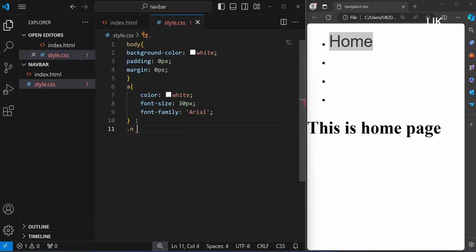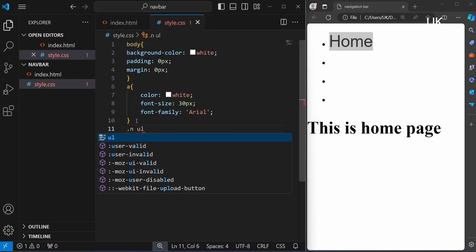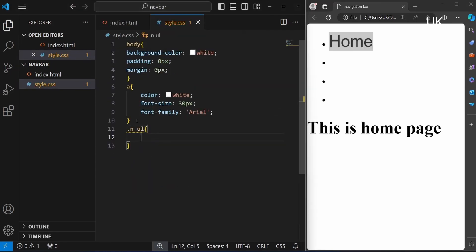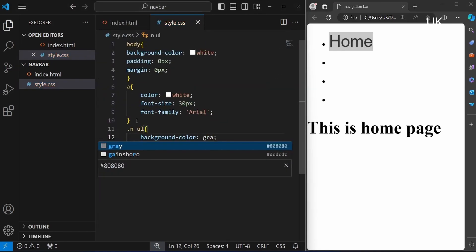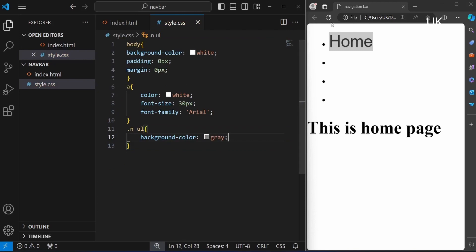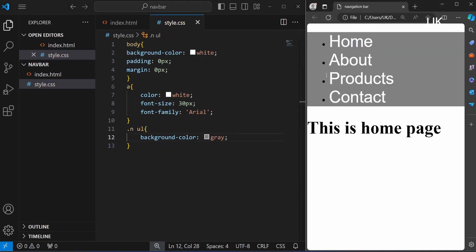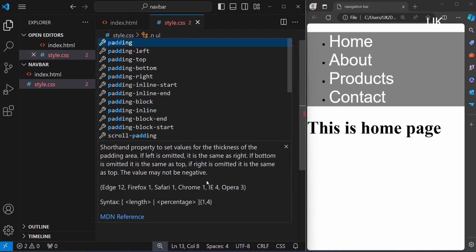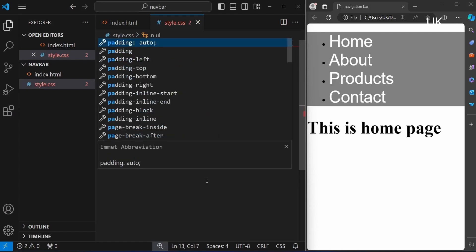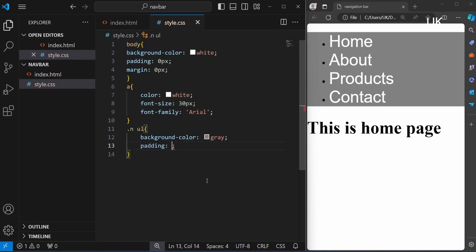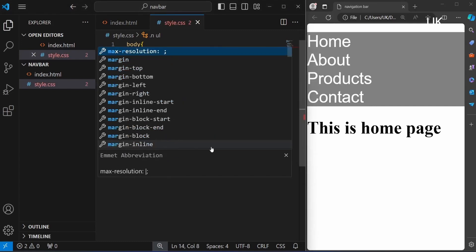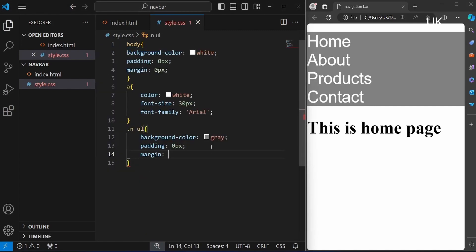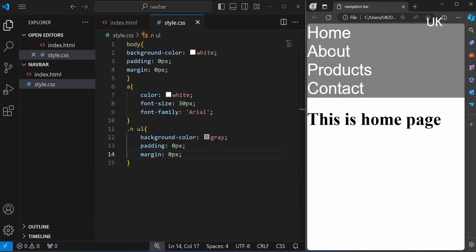For ul, unordered list, background color gray. And padding 0px, it will remove all the padding effect, and margin 0px, it will remove the margin also.